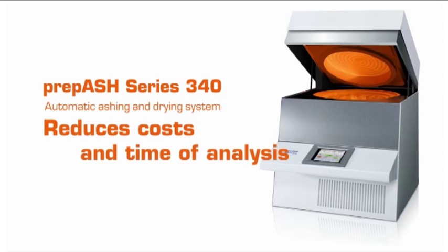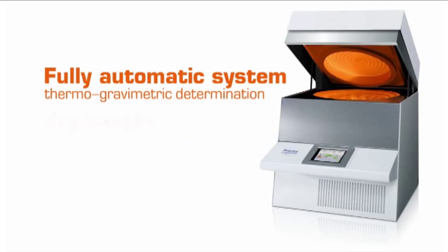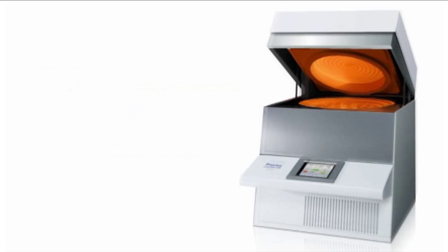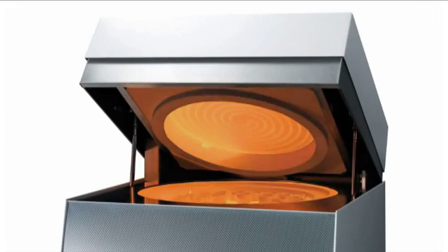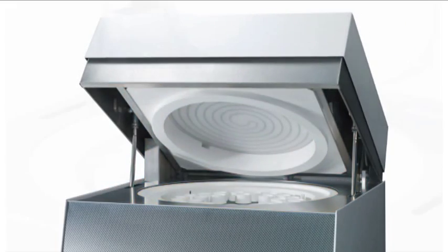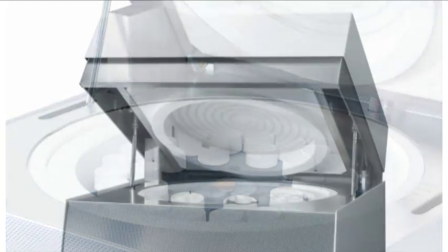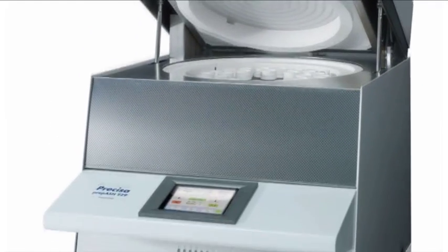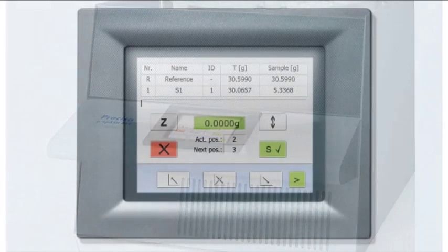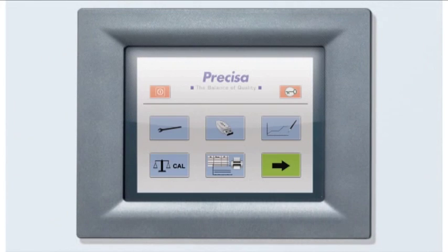prepASH is a fully automatic analysis system for thermogravimetric determination of dry weight, volatiles, and ash. It intelligently unites into one system the functions of a drying oven, muffle furnace, and analytical balance, controlled by advanced software and a color touch screen.